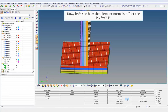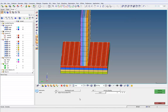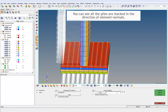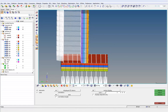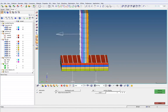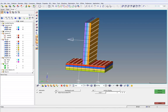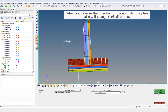Now, let's see how the element normals affect the ply layout. You can see all the plies are stacked in the direction of element normals. When you reverse the direction of the normals, the plies also will change their direction.